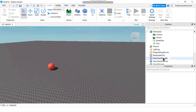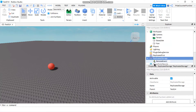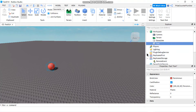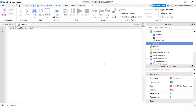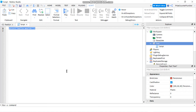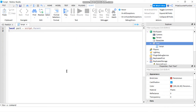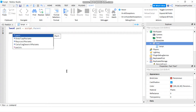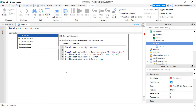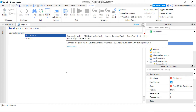We're going to go to ReplicatedStorage and add a RemoteEvent. Then we're going to go to our part — which is the ball — and add a Script. In our script we're going to declare a touch event. First we declare: local part equals script.Parent, then part.Touched:Connect to a function.